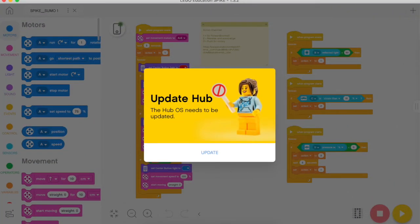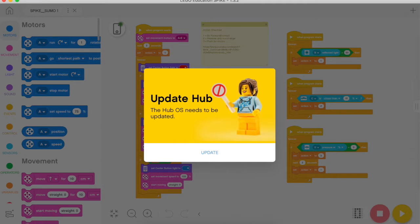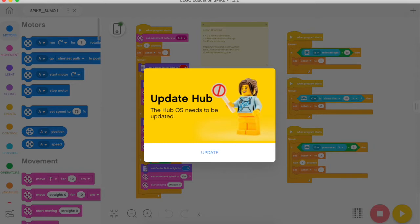Alright my friends, so I have my Spike Prime kit and I want to plug it into my computer. I see that I need an update, there's an update to the hub. We've all seen this, you're going to continue to see this, and I want to walk through some of the logistics of what happens when we click to begin.